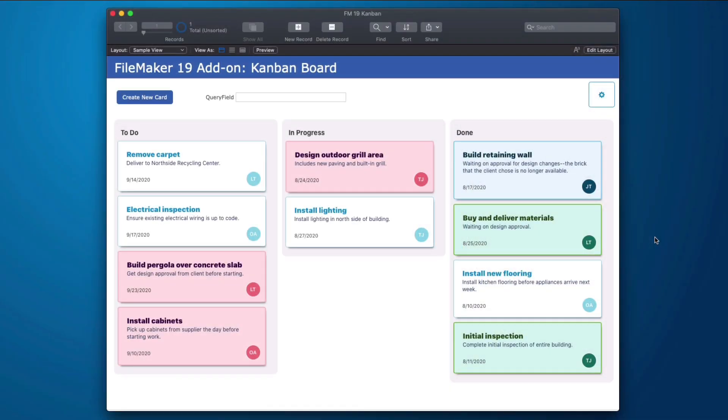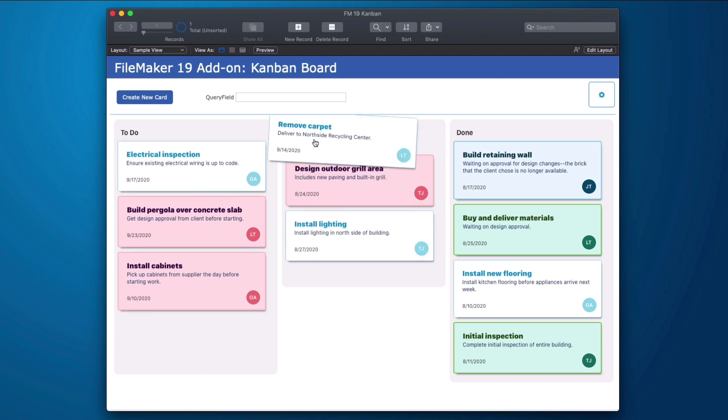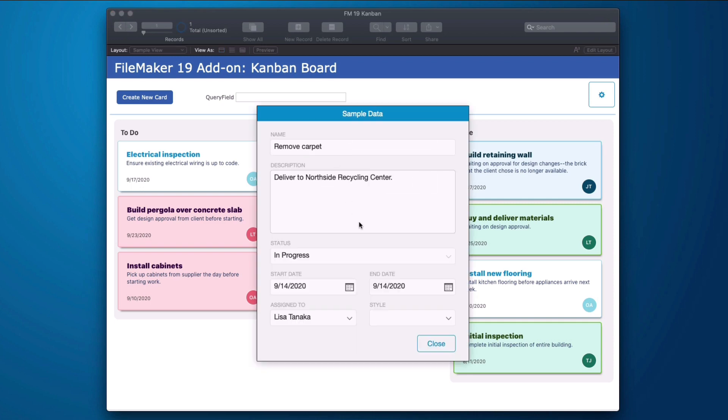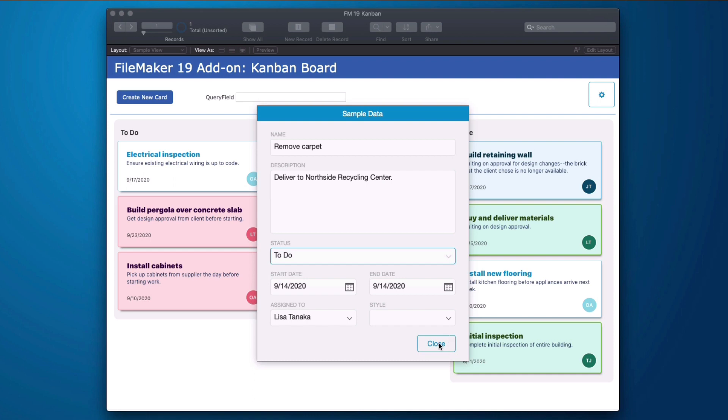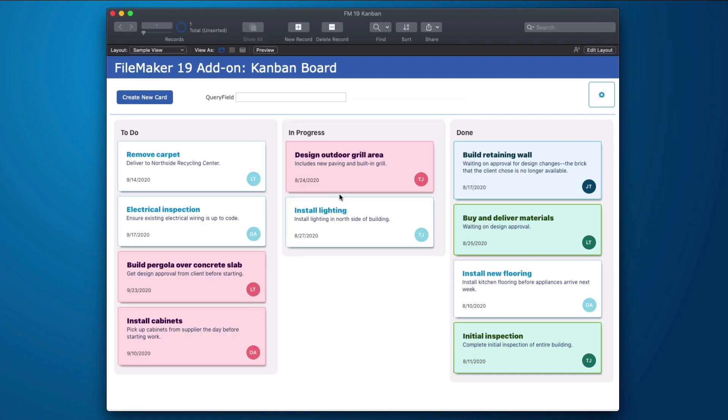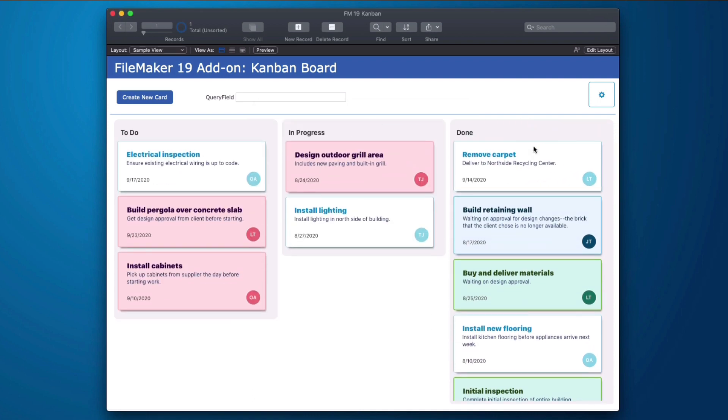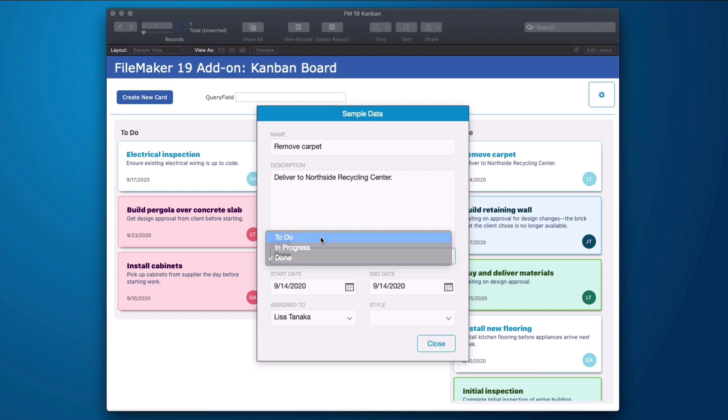This is the FileMaker 19 Kanban add-on. This is what it looks like with the sample data. It allows you to see how it functions. You can take the item from one lane or column and move it to the next and you'll see that the status changes to in progress. I can change it in here and hit close and it will jump back to where it came from. So this is just a visual way to basically change the value of this field.